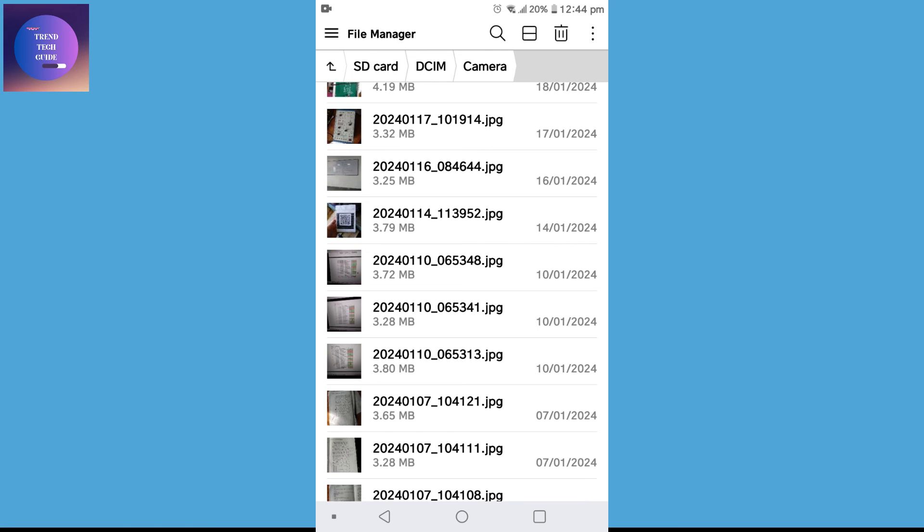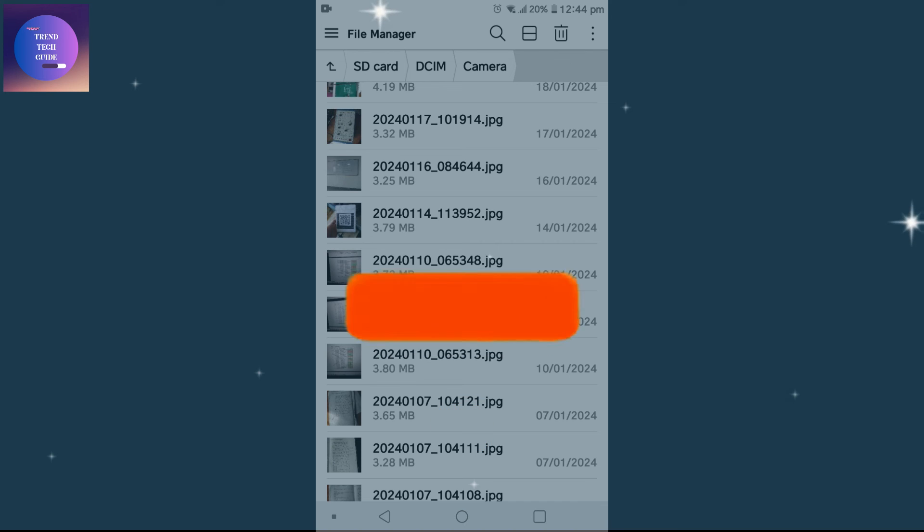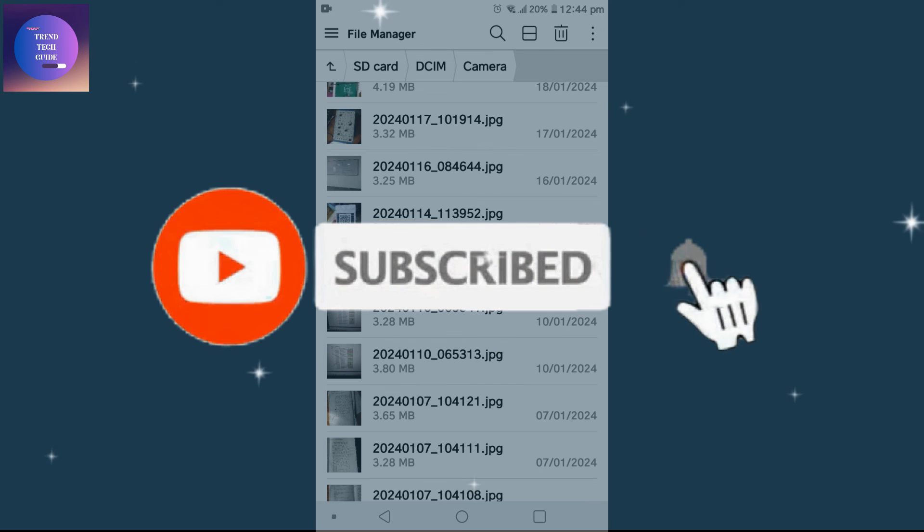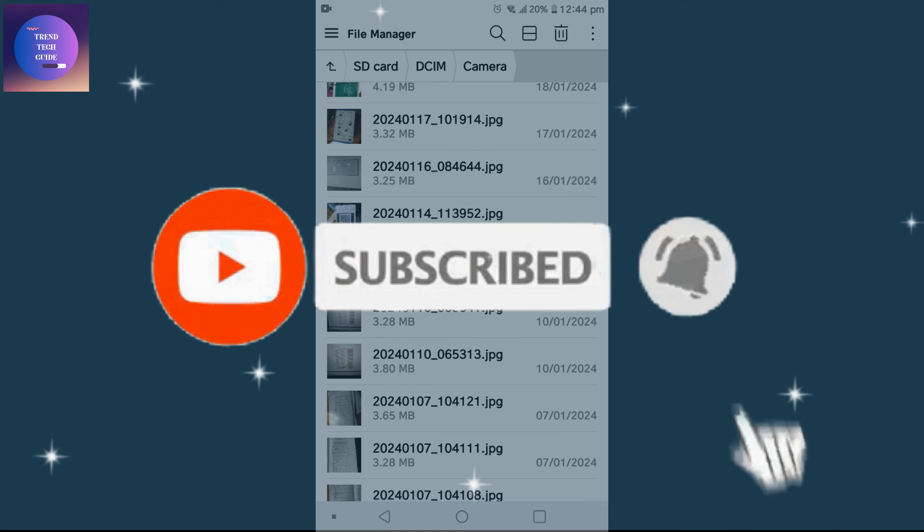So in this way we can move photos from our SD card to Google Photos. So if you find this helpful, don't forget to subscribe. Have a good time.